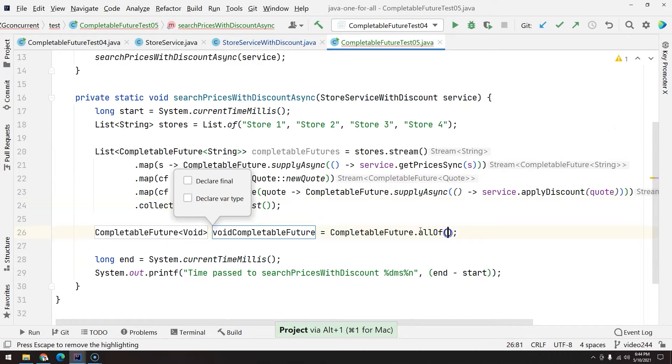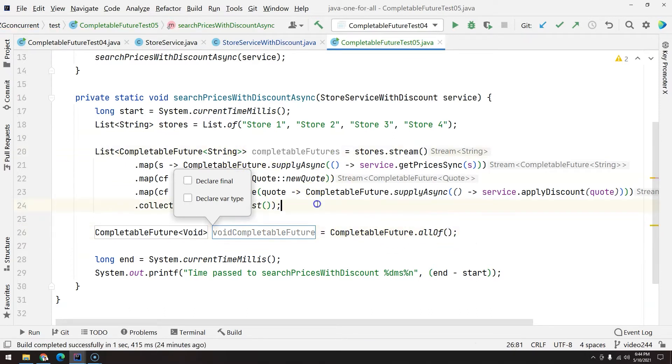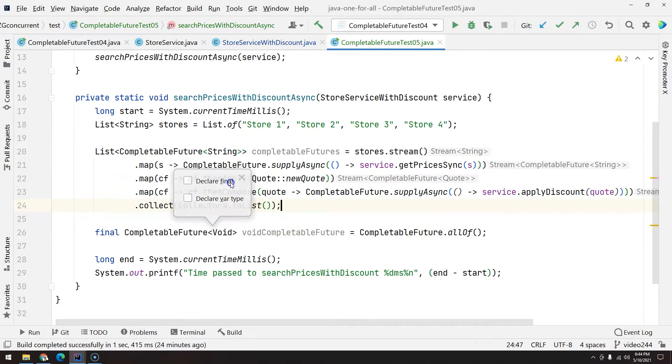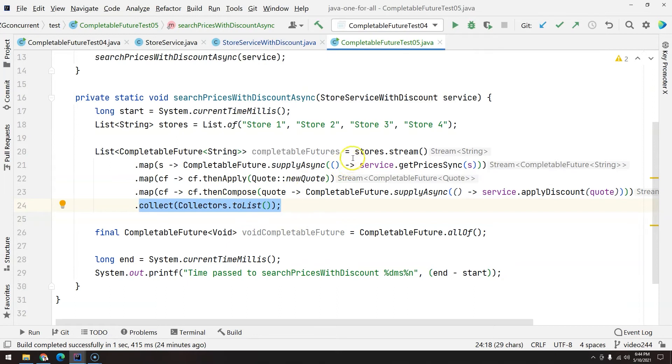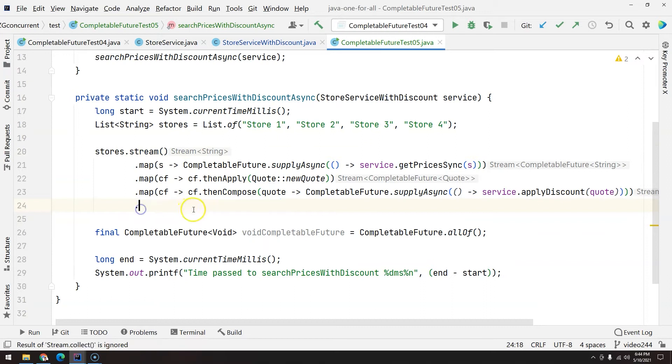So there is a couple tricks that you have to do here. First, as you can see, this accepts a varargs. It means that we cannot pass the CompletableFutures like a list. We could use toArray, but I think it's better to change directly here in the code.